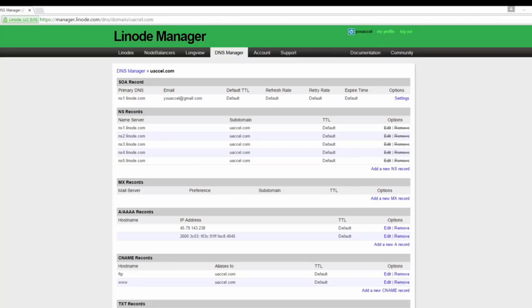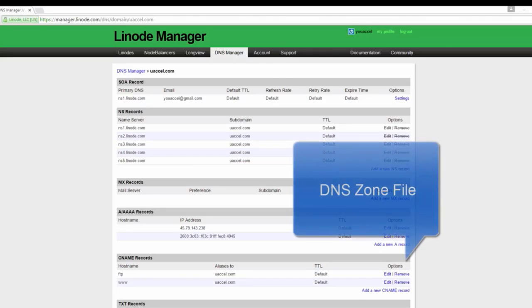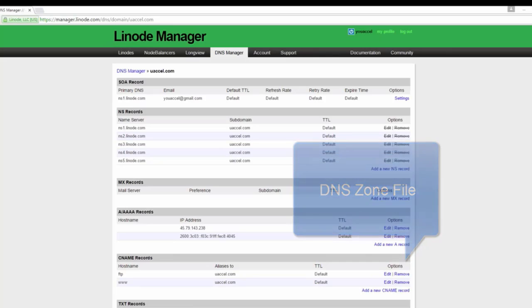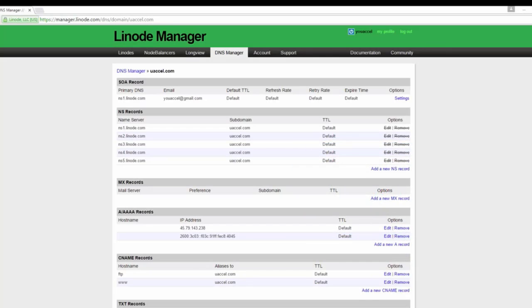In this lesson, we'll explore the role of a DNS zone file. The concepts taught in this lesson are applicable to just about any cloud hosting provider. We'll be configuring the zone file on linode.com.